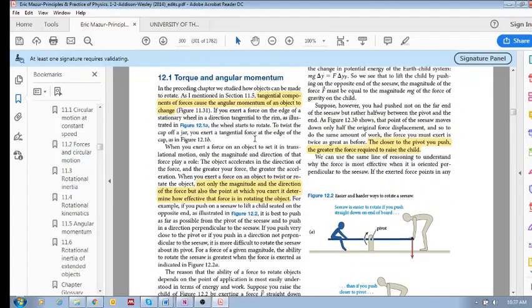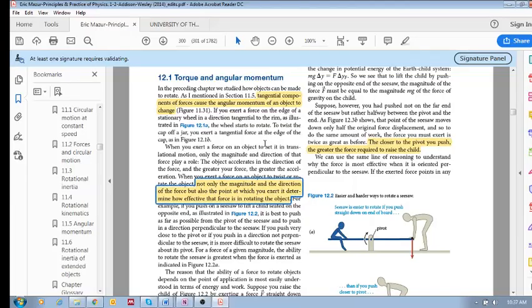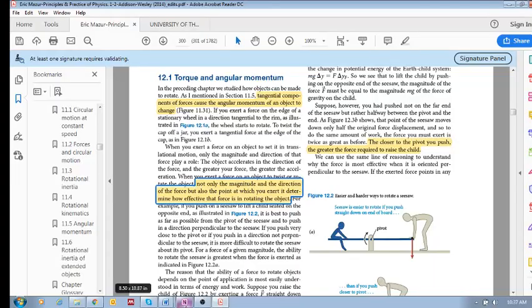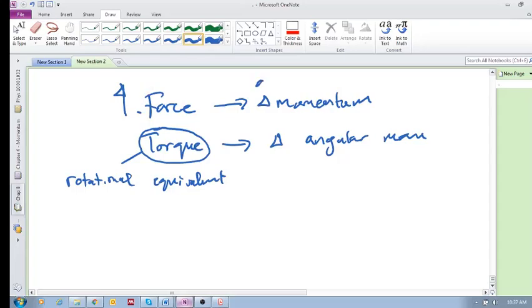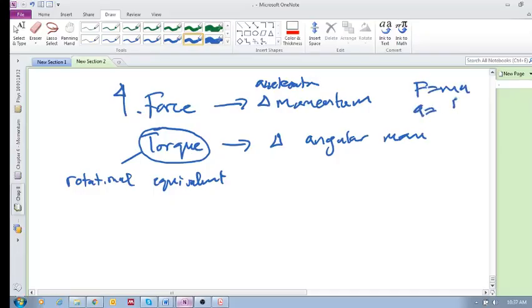We need to see two important things here. With force, if you increase the force, you're going to increase the acceleration. That's very straightforward: F equals MA, A is F over M. If you increase the force, your acceleration will increase.